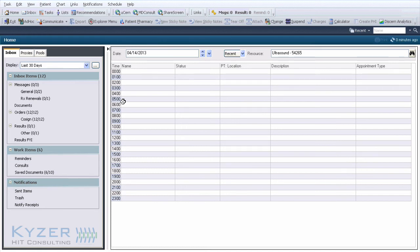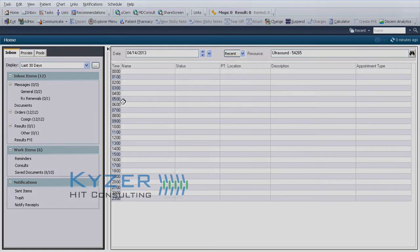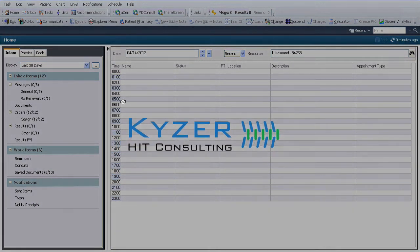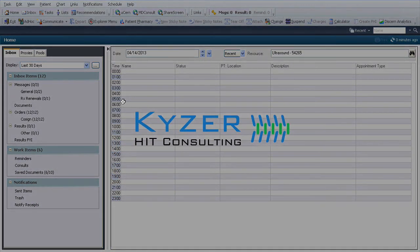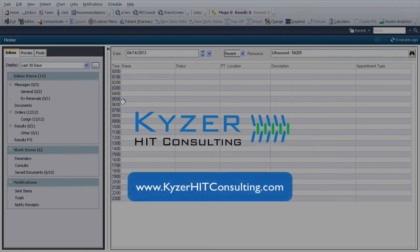That's how we make those three changes to increase the efficiency and utilization of the schedule viewer. Thanks for joining me on this free information session brought to you by Kaiser HIT Consulting. Check out our website at KaiserHITConsulting.com for more information about our solutions and services.